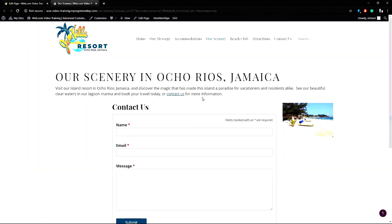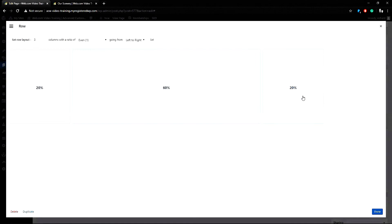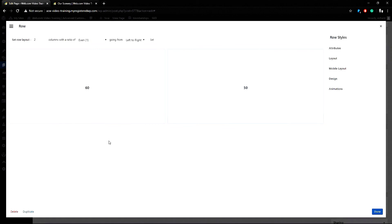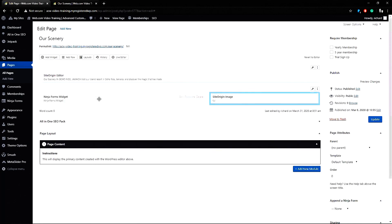Then I can preview my changes. In this preview you can see the image is too small. So I can return to the edit page window, click the wrench to edit the row and change this to two columns. I'll change this to 60% width and hit done. Now I can just move these items around to be in the proper spots and I can preview again.